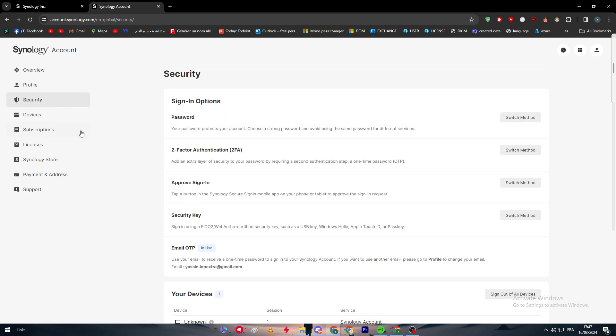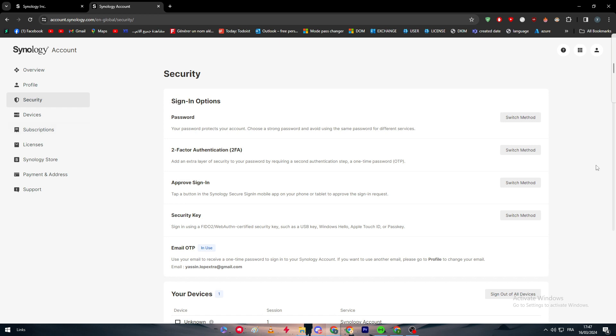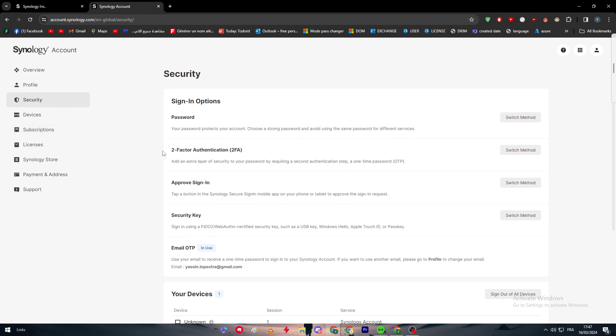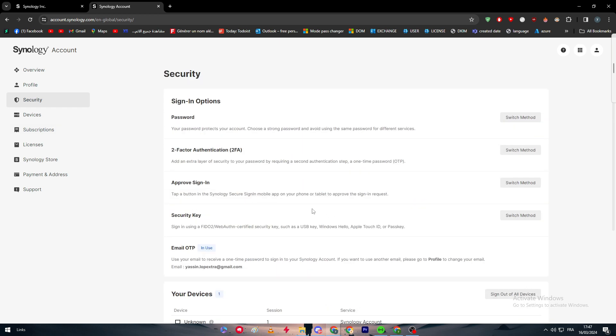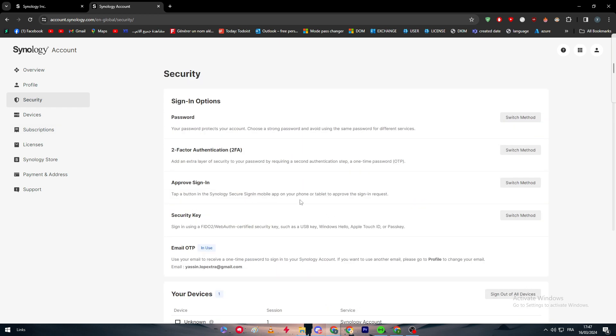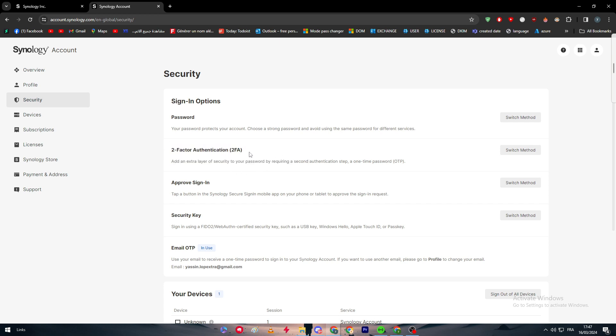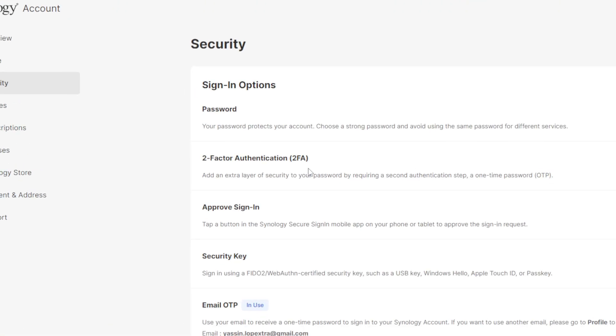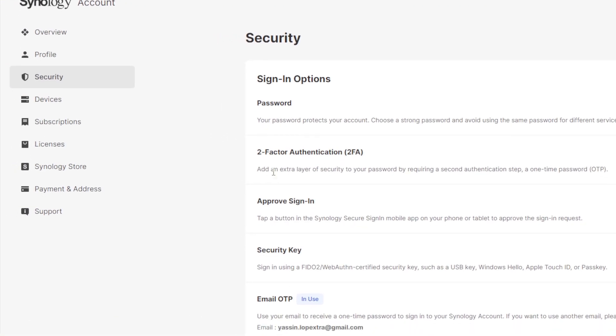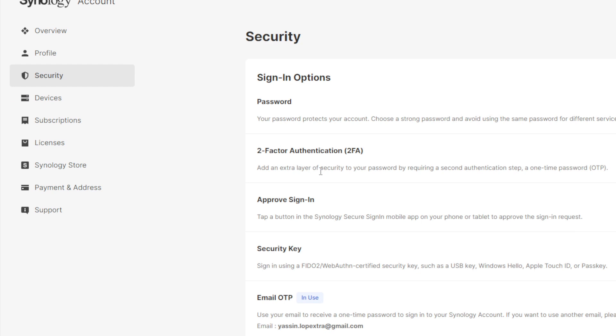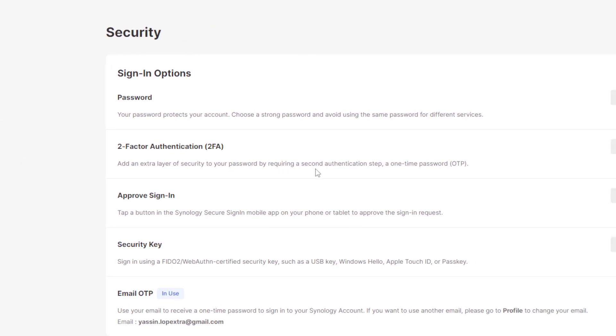Here we'll find the security section, and basically here you'll find all the things you need to make your account secure. As we're going to talk about in this video, we're going to discuss two-factor authentication and how to enable it in Synology accounts. This is the two-factor authentication: add an extra layer of security to your password by requiring a second authentication step in one-time password (OTP).